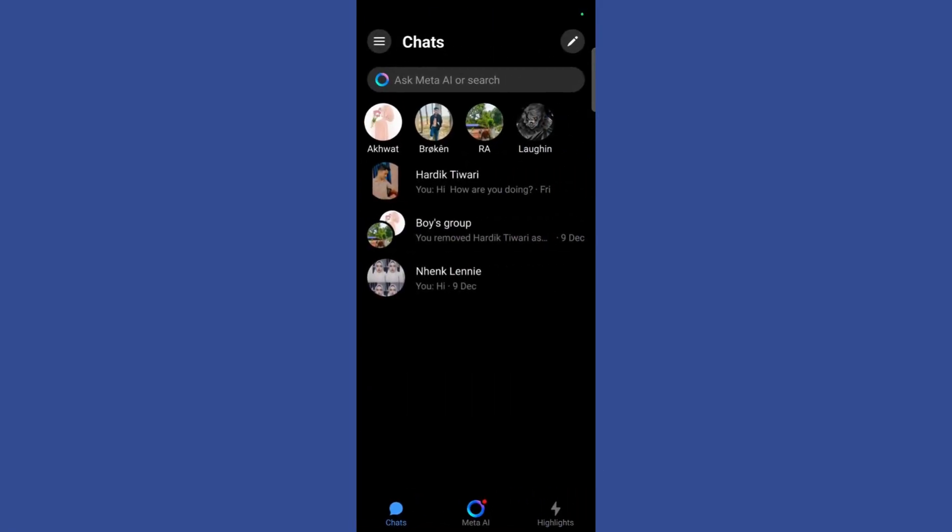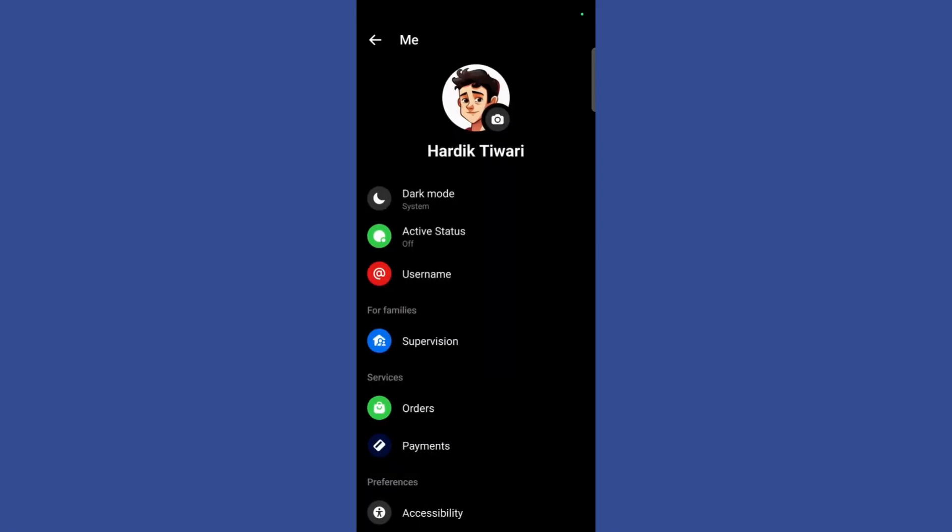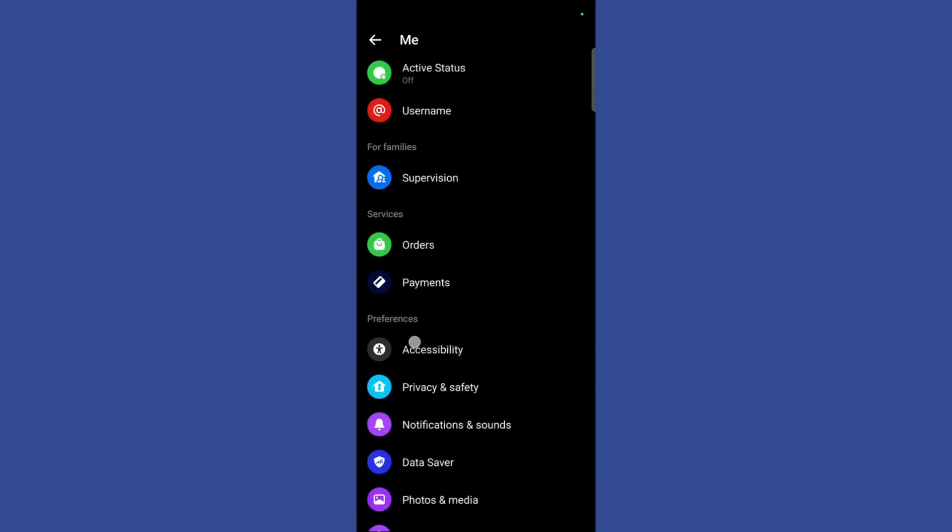Once you're inside the Facebook Messenger, click on the horizontal lines present at the top left corner. Then you need to click on the settings gear icon. Once inside the settings, scroll down and here you can see this option which says data saver.